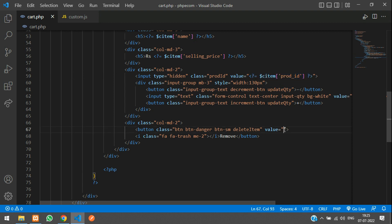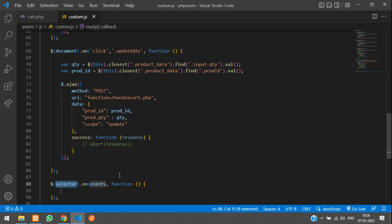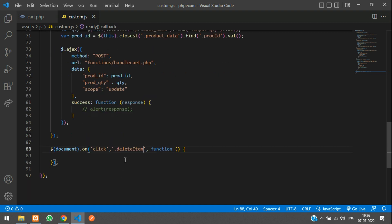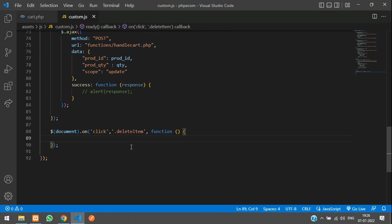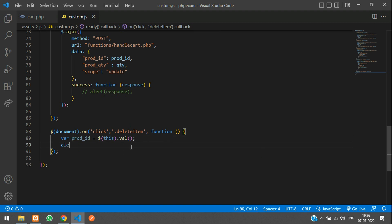The primary key in our cart table — copy this and go to your custom JS. Over here say jq.on, the selector is document, the event is click, and the selector is '.delete-item'. We will get the product ID where prodID is equal to $this.val().